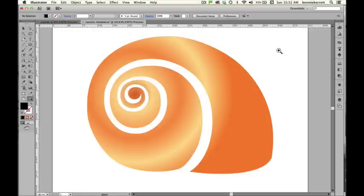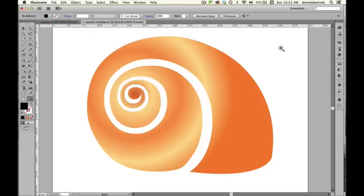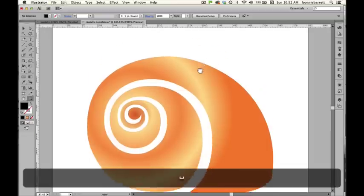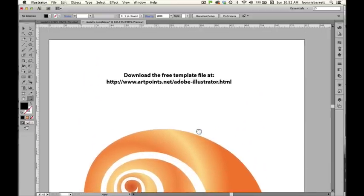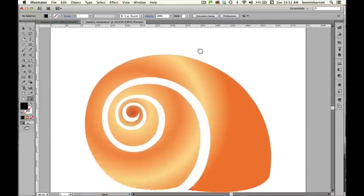This is Professor BRB and today we will be practicing a skill that is at the heart and soul of Adobe Illustrator, and that is vector drawing with the pen tool. We will be drawing this shell and if you don't have my template you can download it for free at www.artpoints.net.